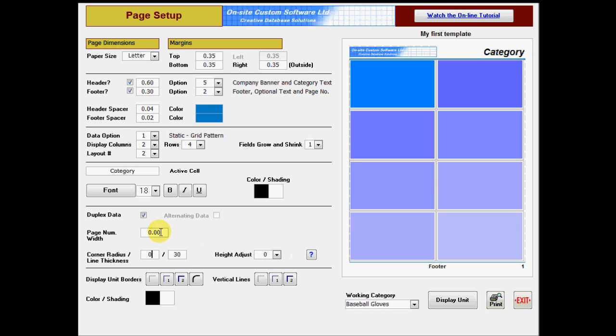The page number width setting defines the width of the space in which the page number is printed. If this value is zero, the page number will be printed at the left or right edge of the page. If greater than zero, the page number will be centered in a box of that width. So, if you want the page number to be centered on the page, you would set the width equal to the width of the page minus the margins.